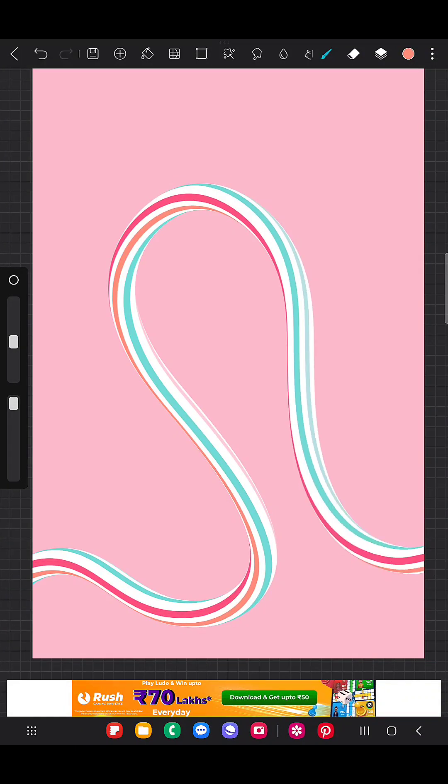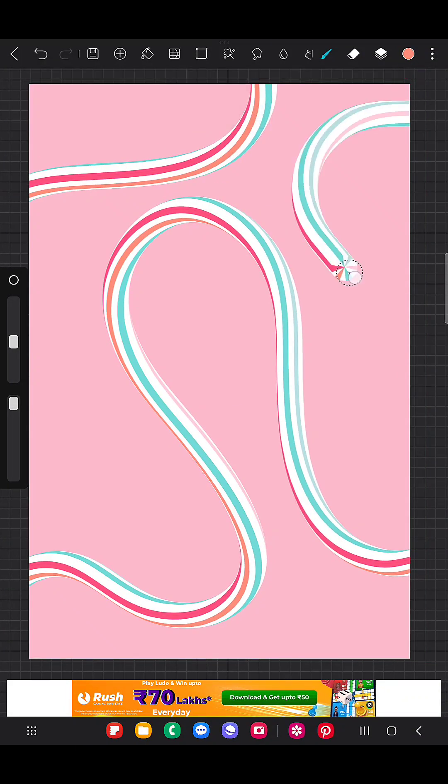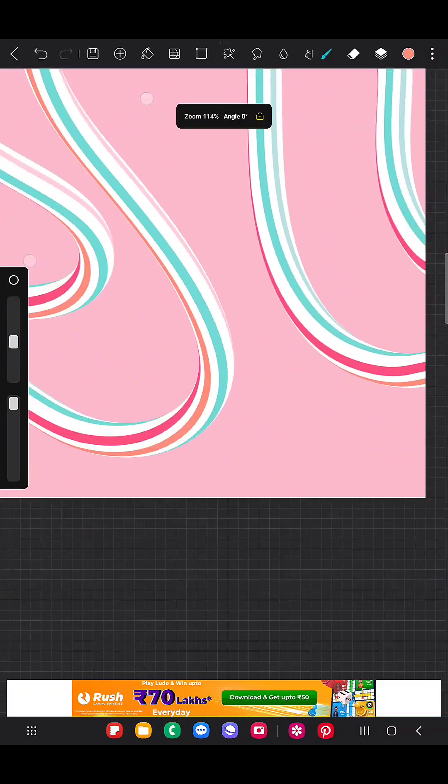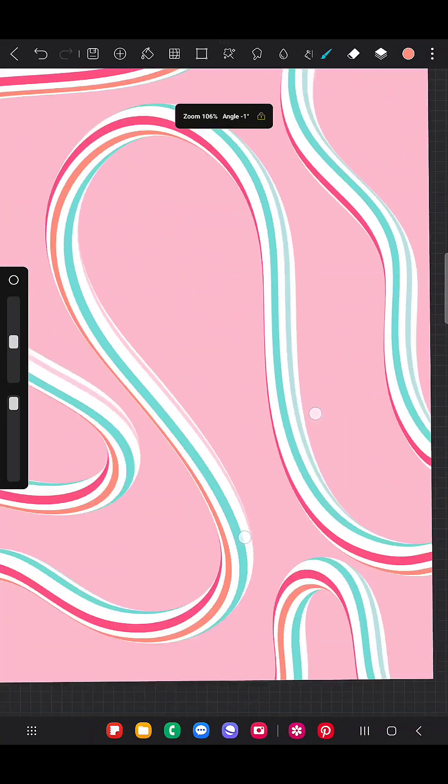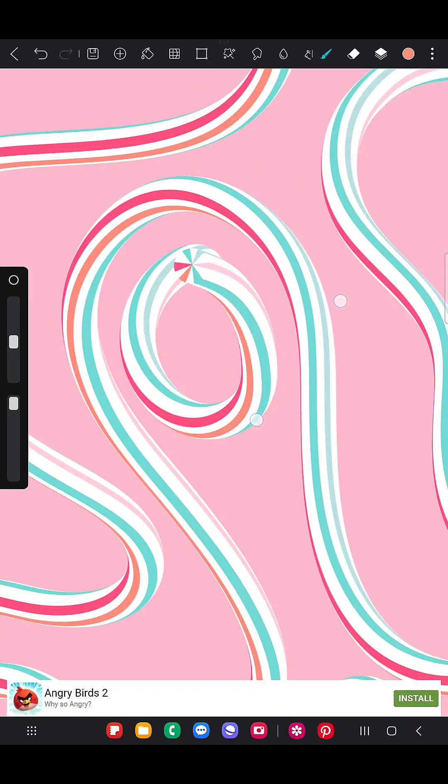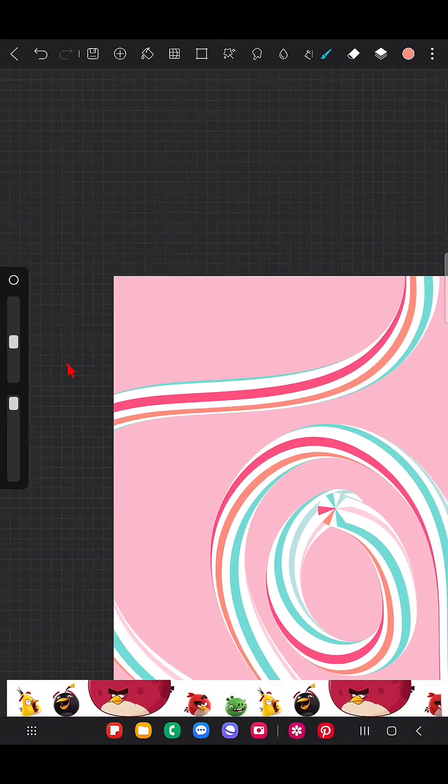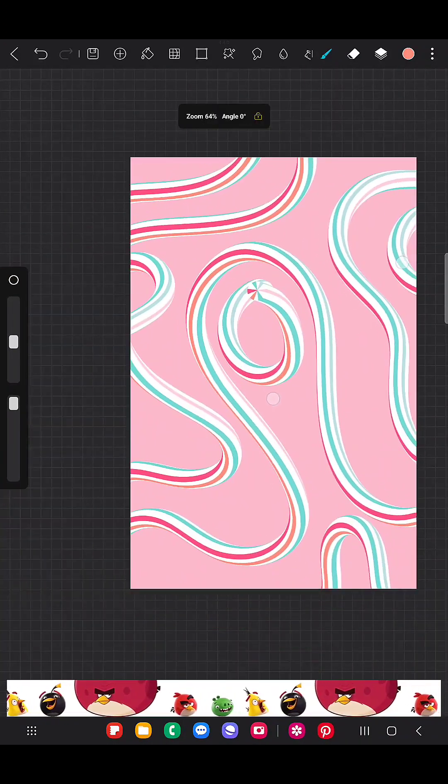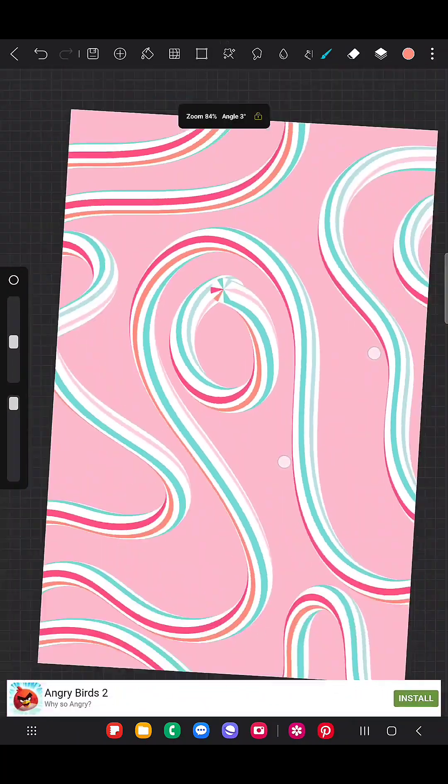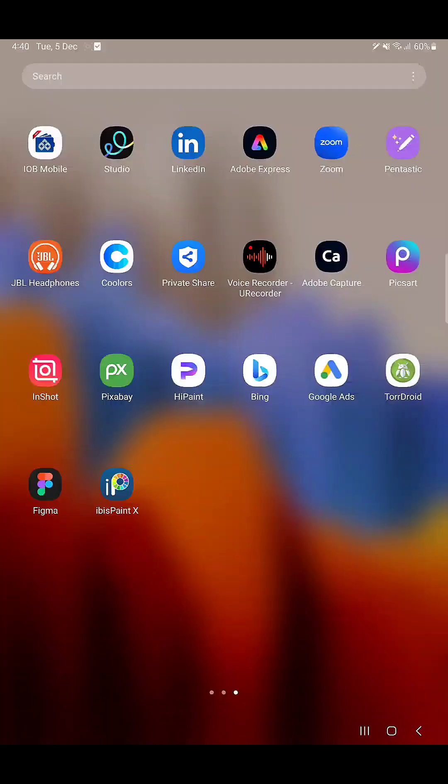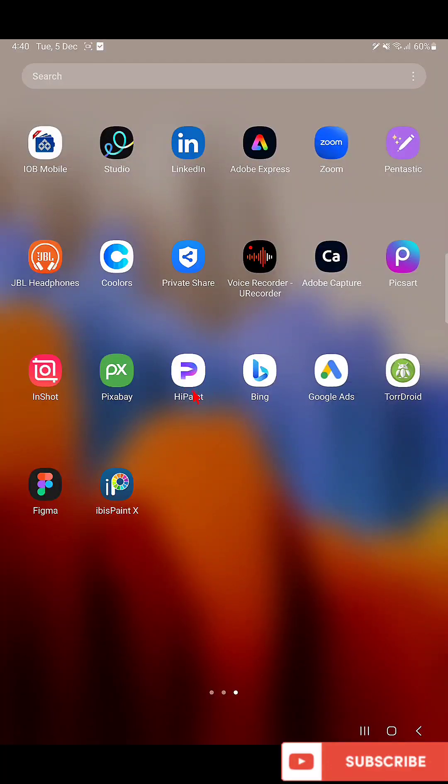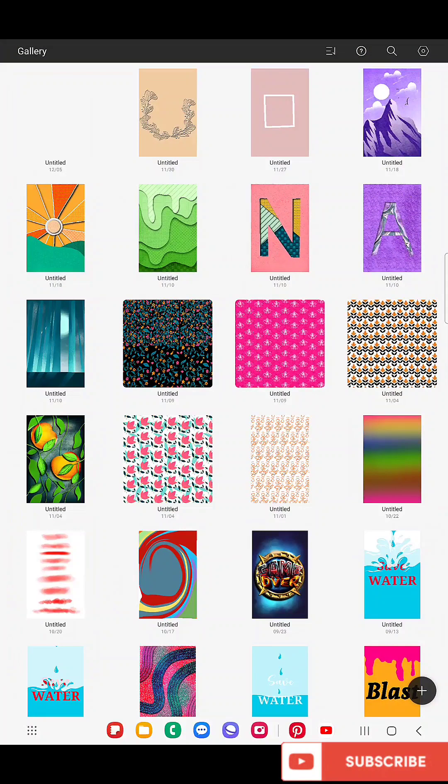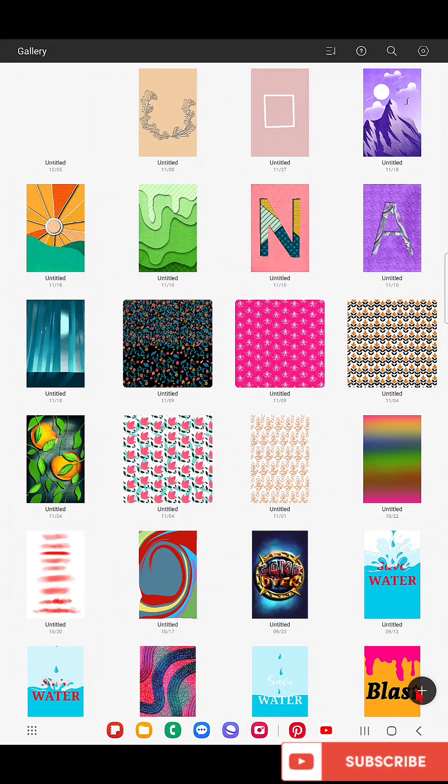Hello everyone, in this video I'm going to show you how to create a colorful 3D brush in the app HiPaint. So let's get started. First, I'm going to open my HiPaint app and here is the canvas.